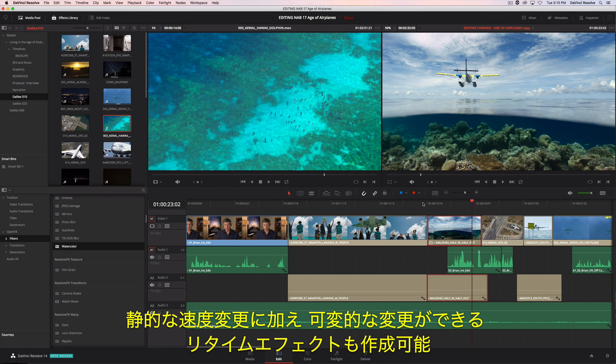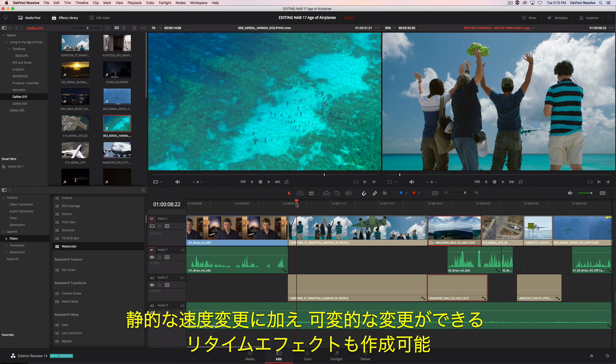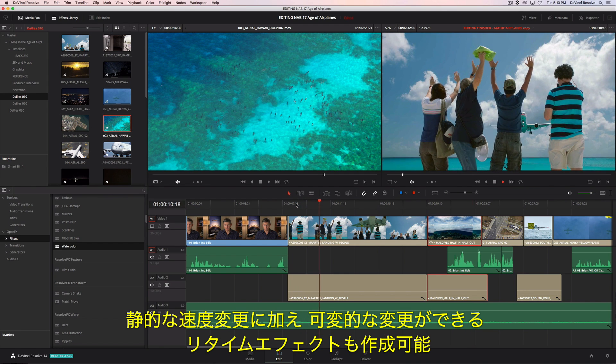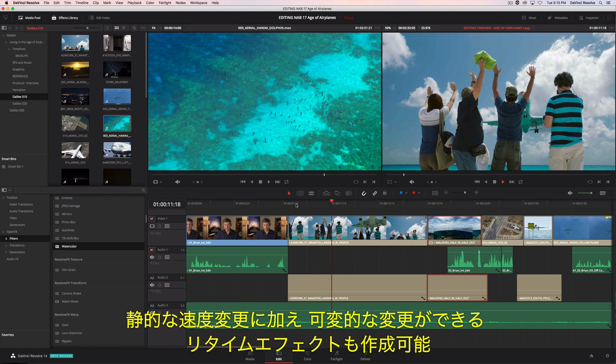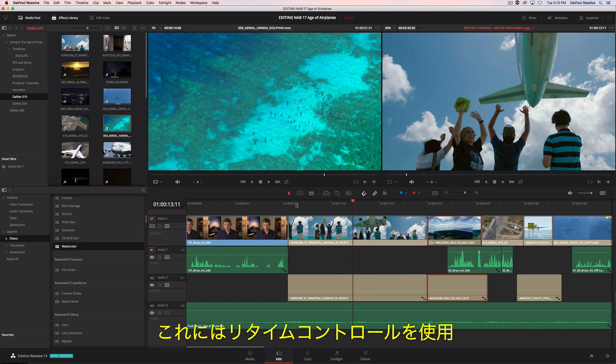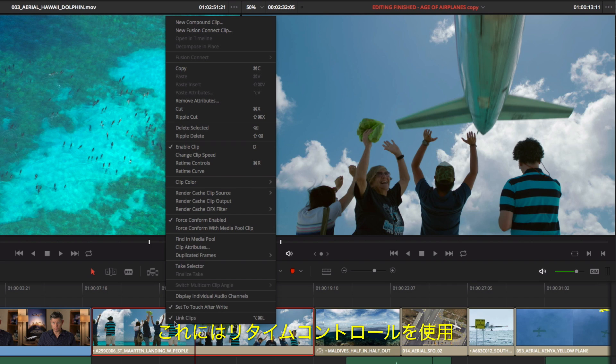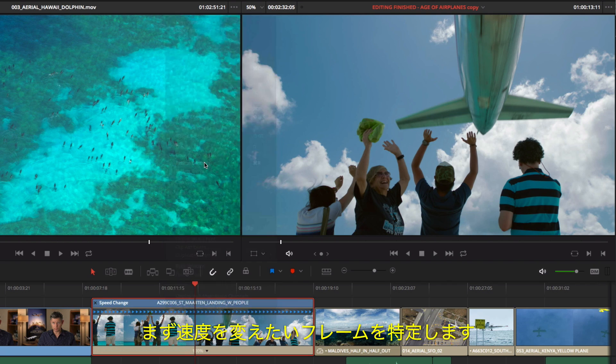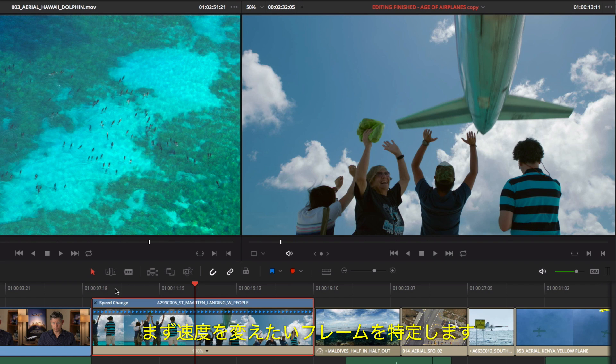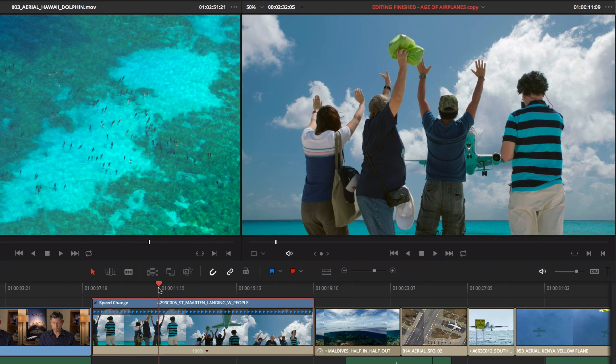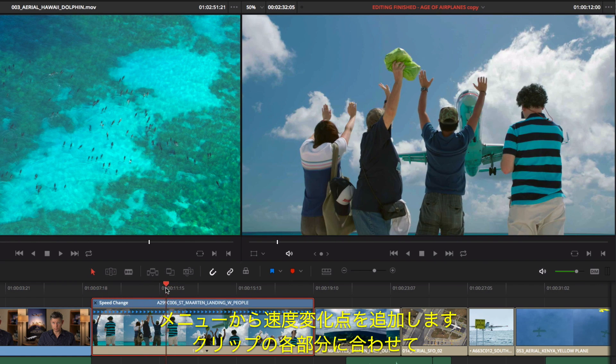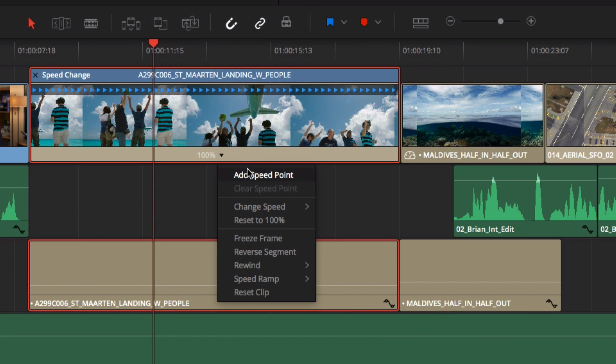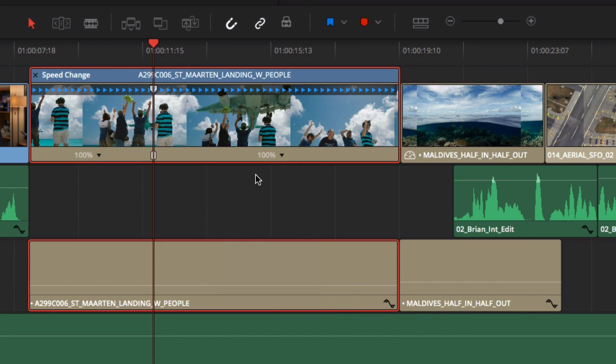In addition to static speed changes, you can also create retime effects with variable speed ramps. To do that, we'll use the retime controls. First, find the frame where you want the speed to change. Here, you add a speed point from the drop-down menu.